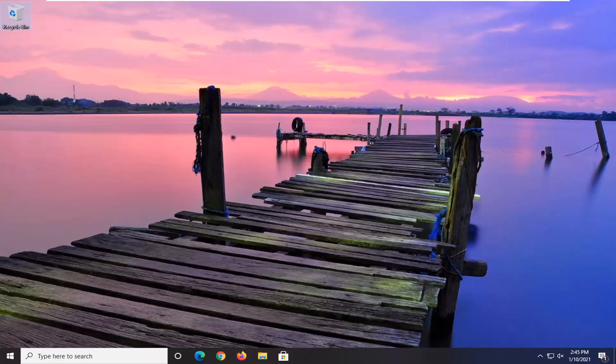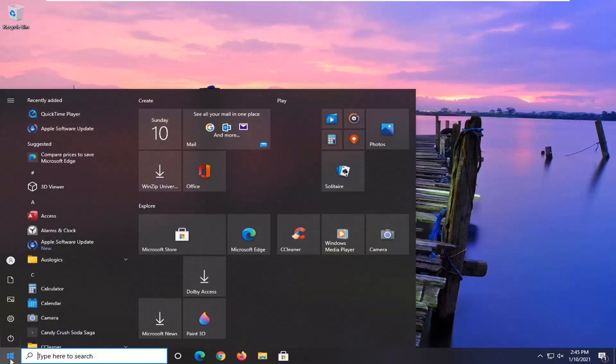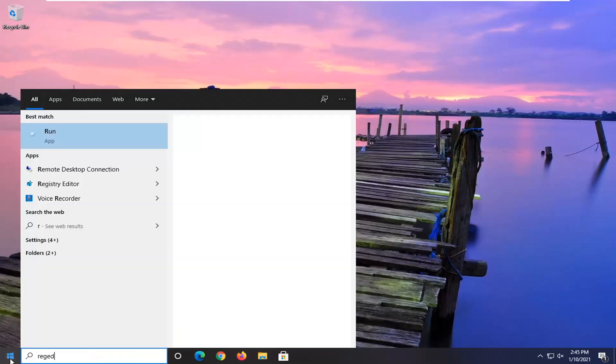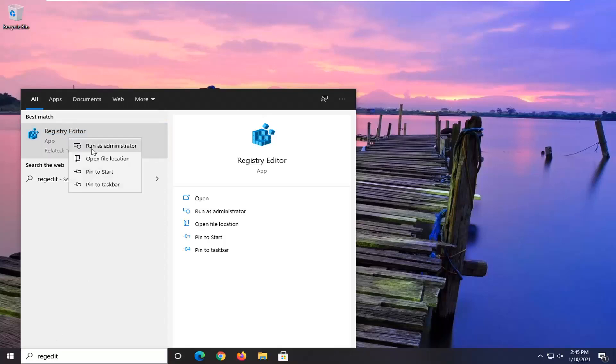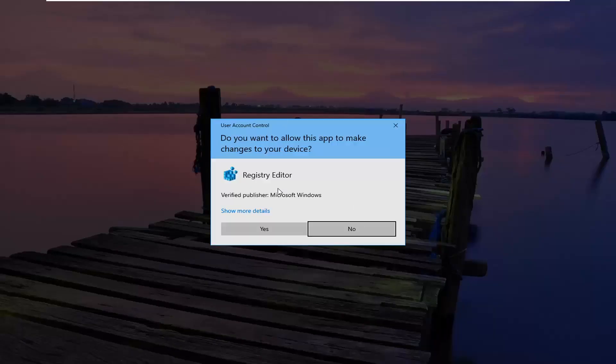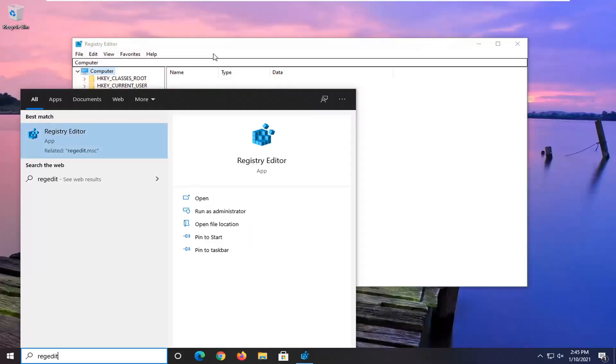In today's tutorial, I'm going to show you guys how to do it. We're going to start by opening up the start menu. Type in regedit, R-E-G-E-D-I-T. Best result, click back or registry editor. Go ahead and right click on that and select run as administrator. If you receive a user account control prompt, go ahead and select yes.